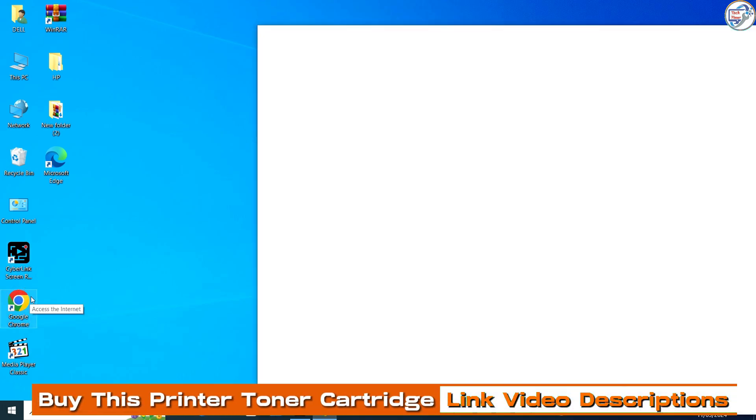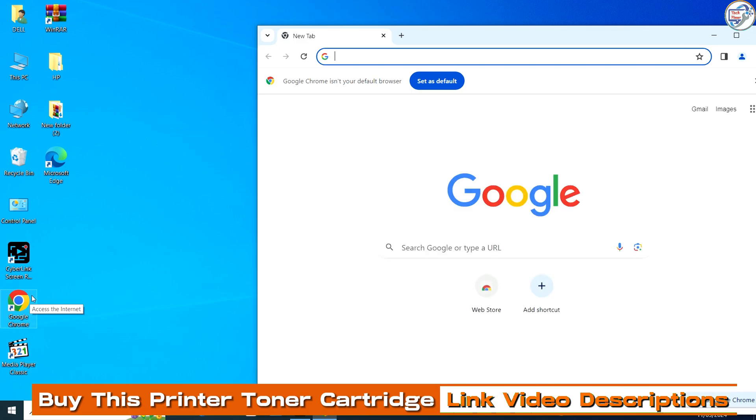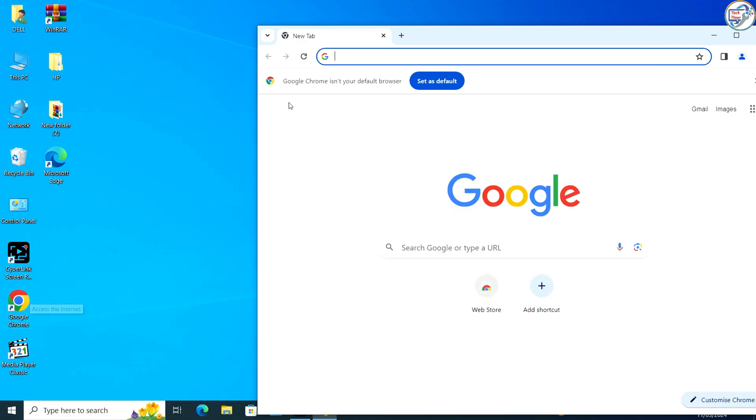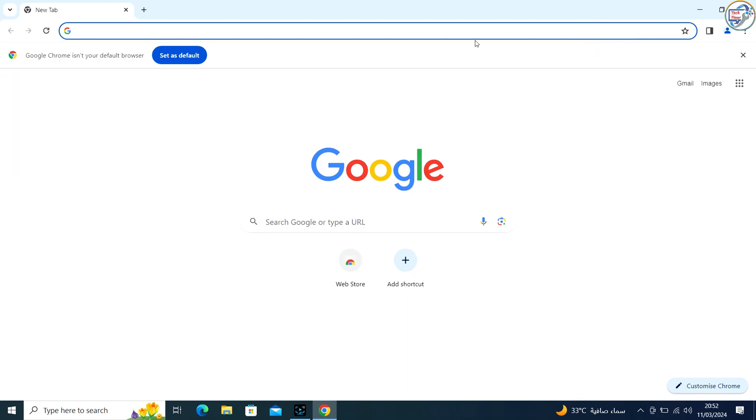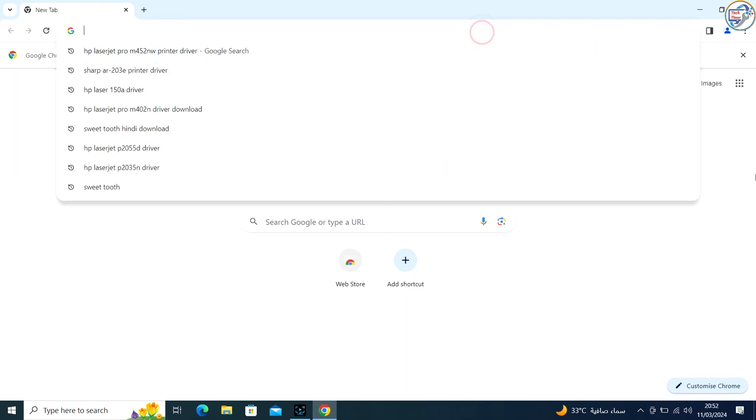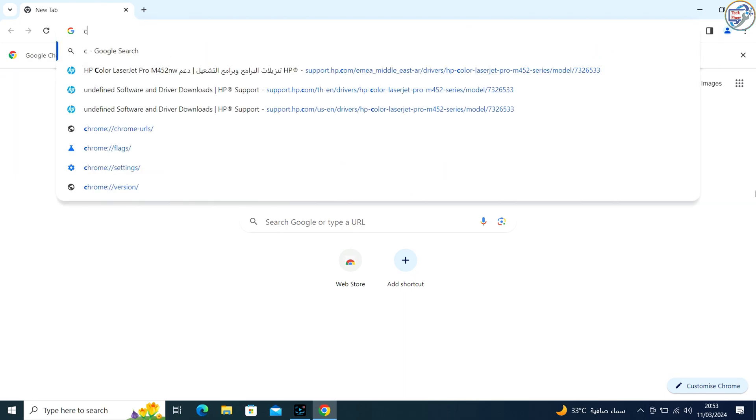Open Google Chrome and in the search bar, type Canon PIXMA MG2440 driver, then click on the search icon.